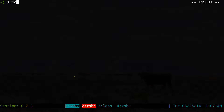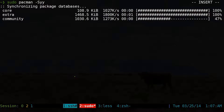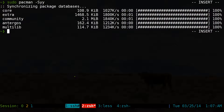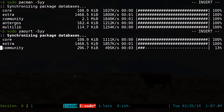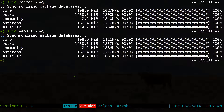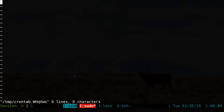So if I wanted to type in, let's say, sudo pacman -Syy, there is no more password — it just automatically does the command. If I want to do sudo yaourt -Syy, no more password. Don't have to type anything. Sudo crontab -e — no more password at all.